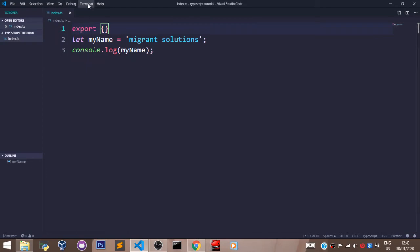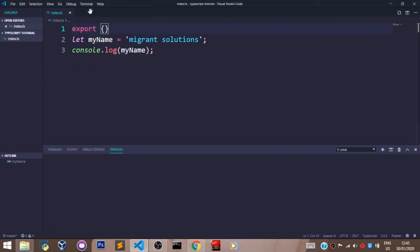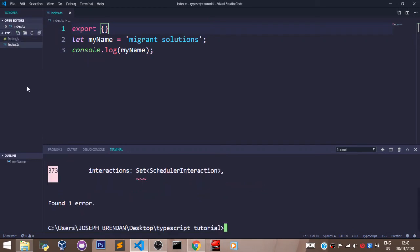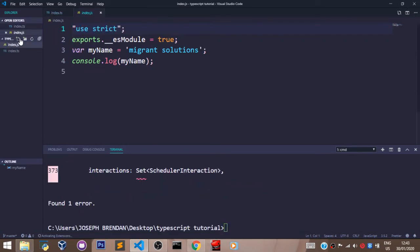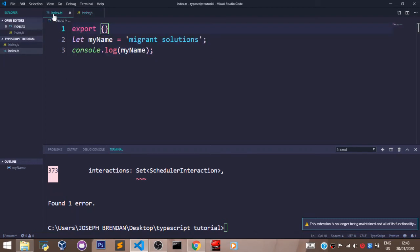First, let's pull up our terminal. We will say tsc index.ts. As you can see right here, an index.js file has been created.